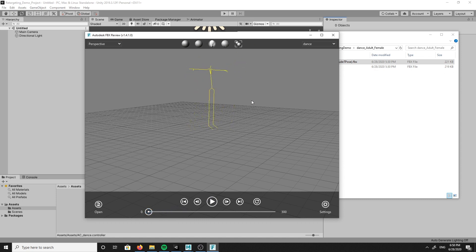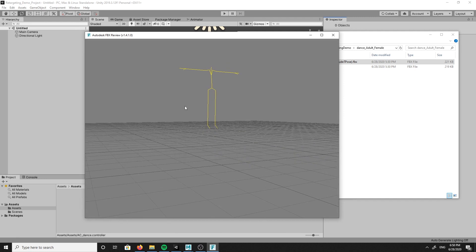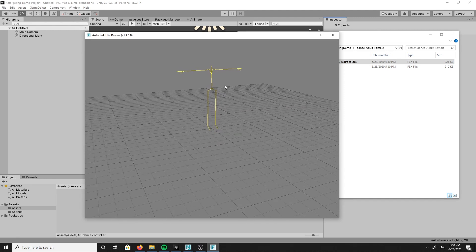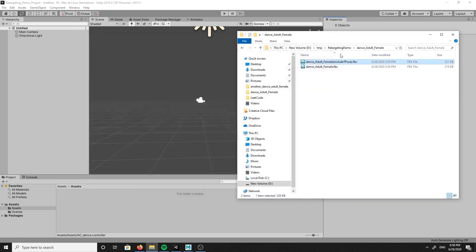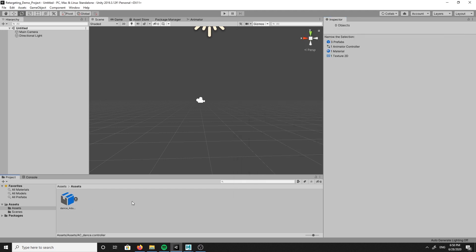This T-Pose is located at the beginning because it will make it easier for us to retarget the animation. So let's go ahead and drag and drop the T-Pose FBX file into our assets folder in Unity.